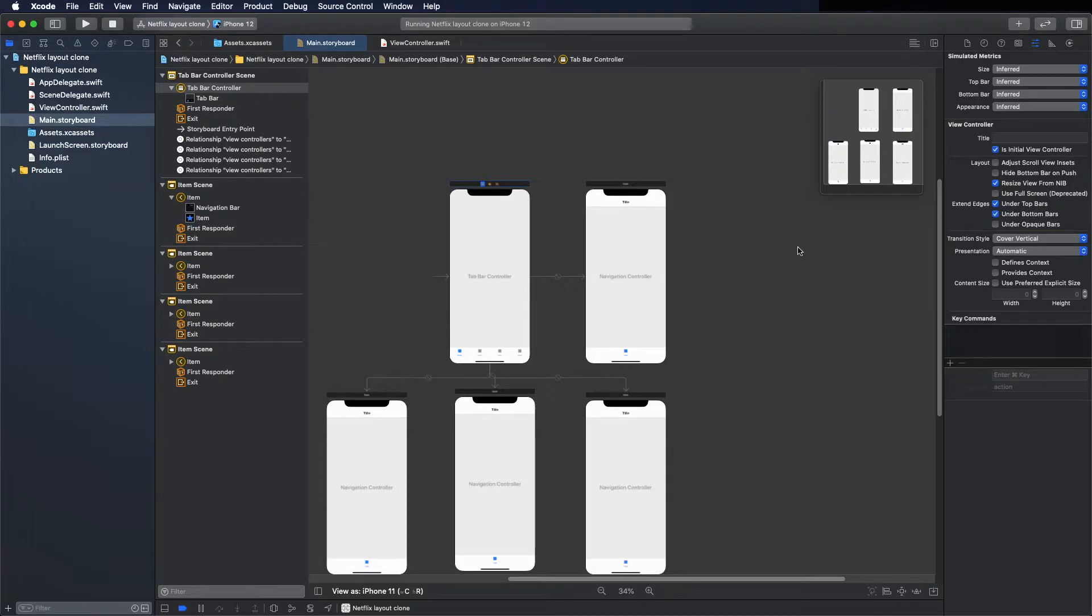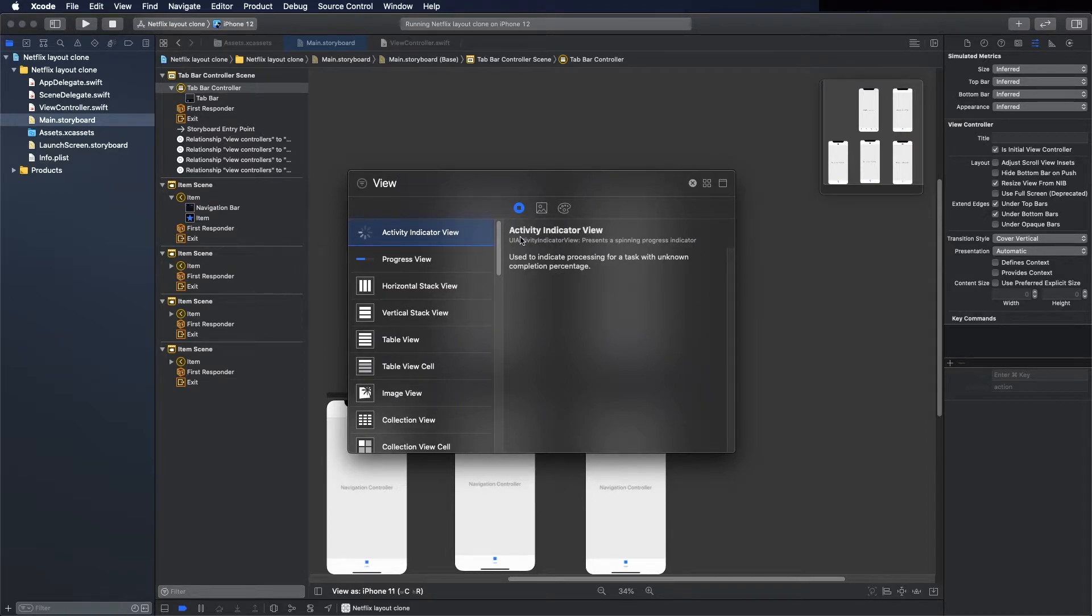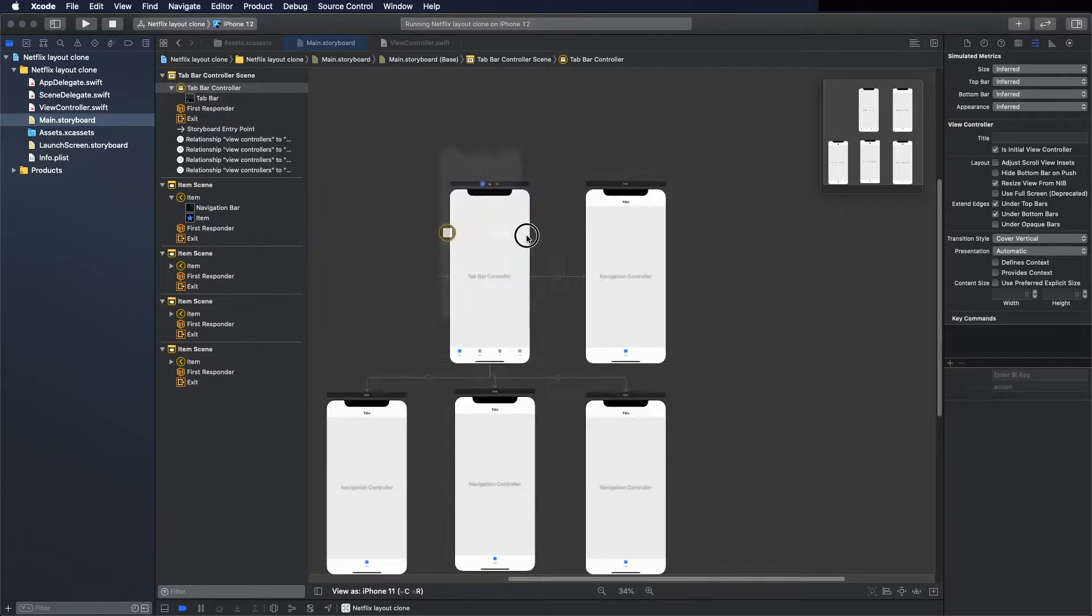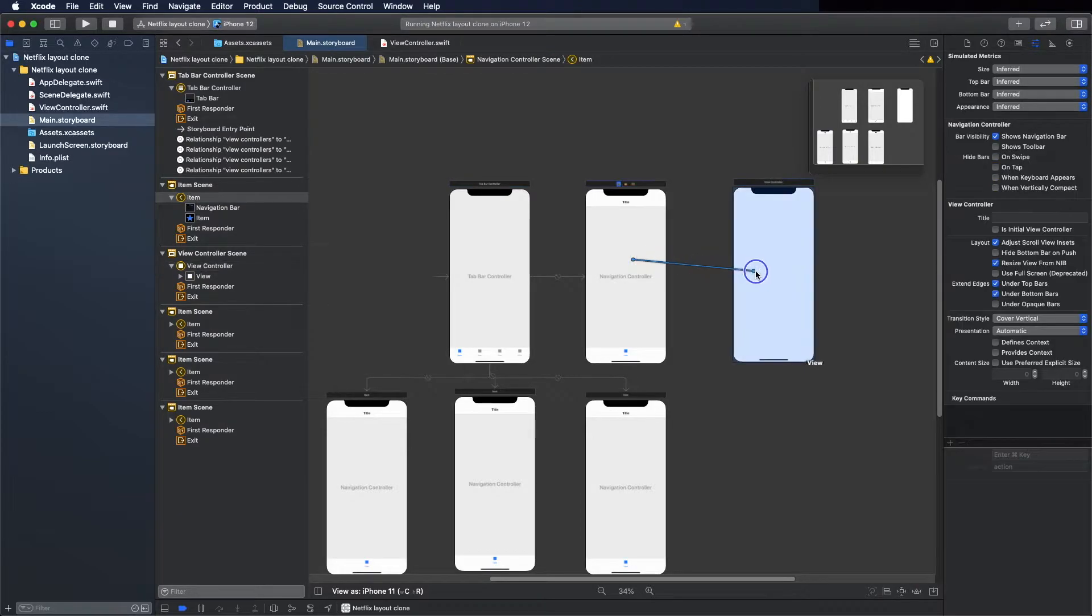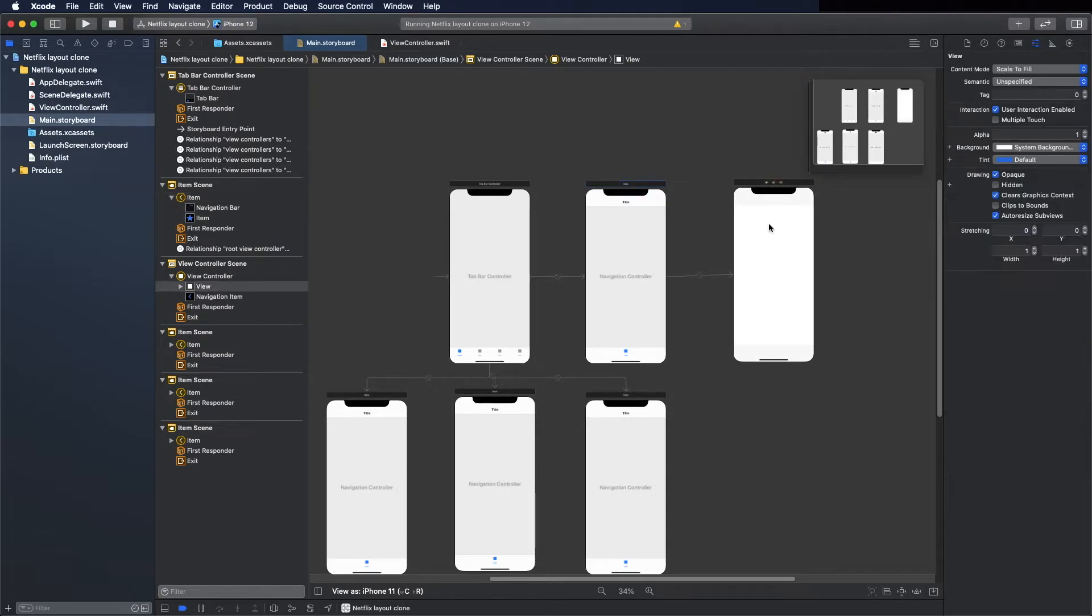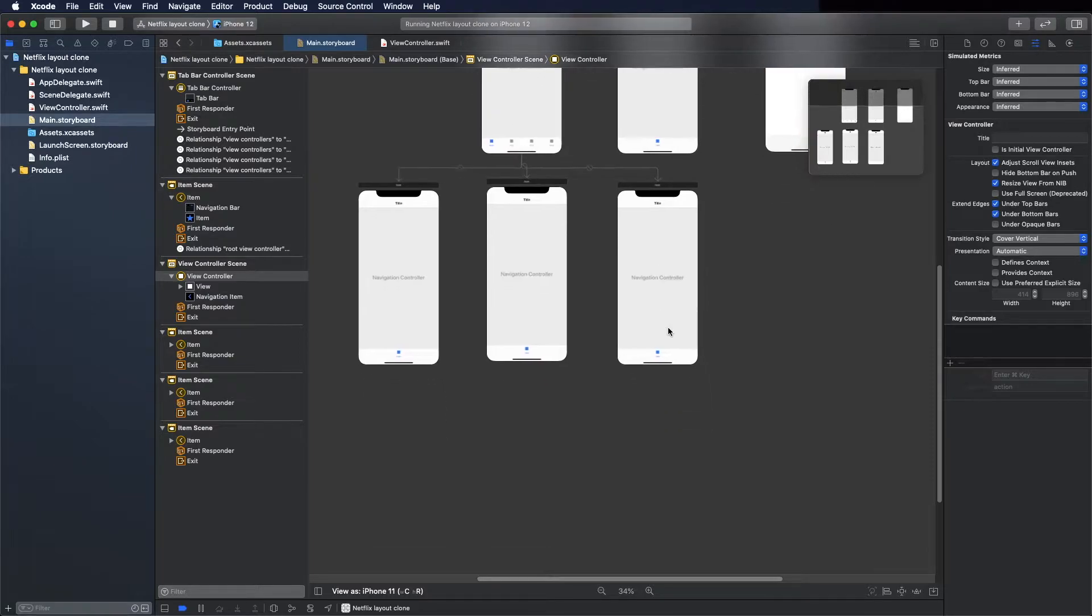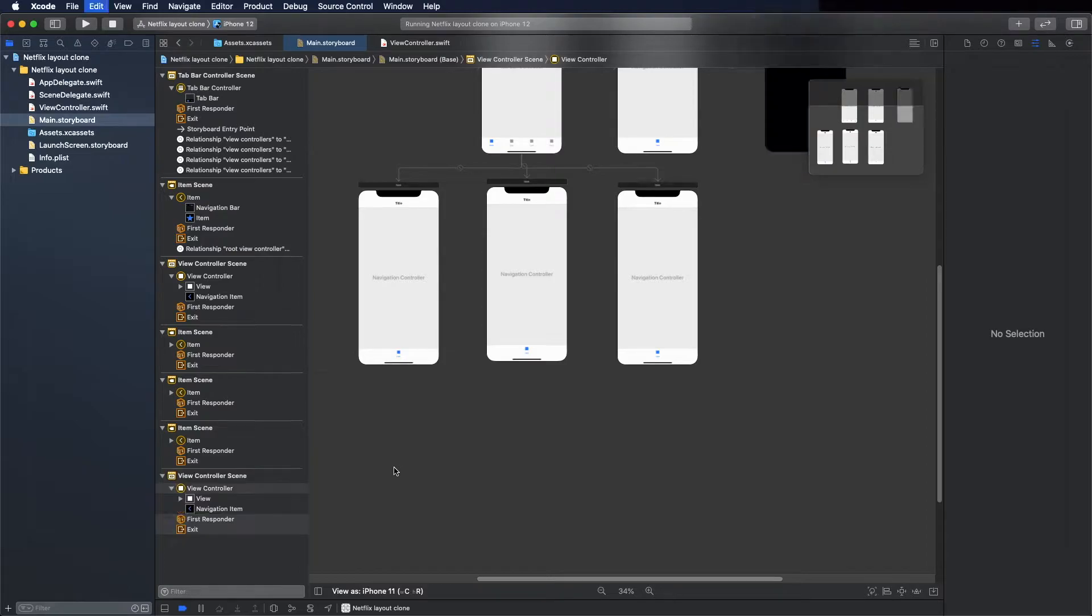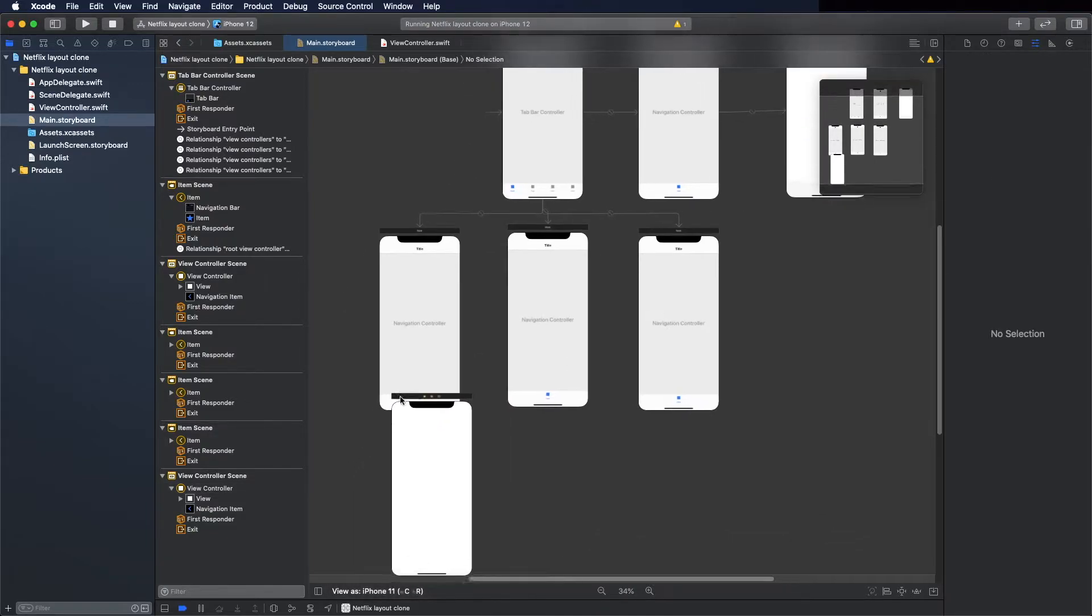Now we need to add the root view controllers. To do that, let's put here some view controllers. View controller, put here for this one and control and root view controller. Now copy, paste.